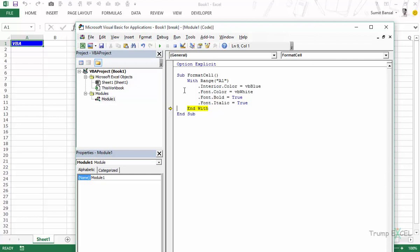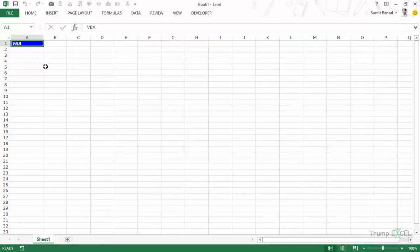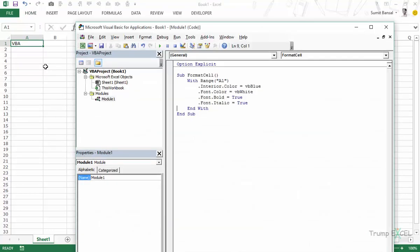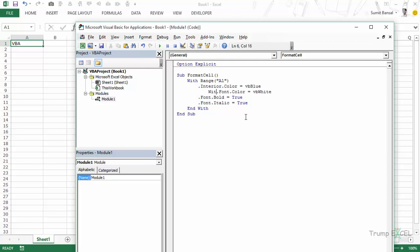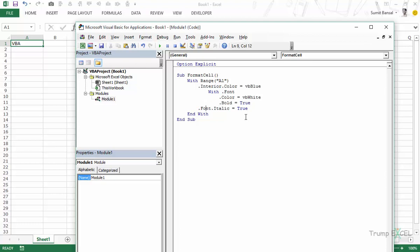Now you can also use With statement within With statement which would be a kind of nesting. So let me delete everything and let me again type VBA here and let's go back. Here you can see that in the first instance I'm changing the interior color but in the remaining instances I'm changing a property of font. So what I can do is I can type With .font. I can say .color is equal to VB white, .bold is equal to true and .italic is equal to true and again I would have to End With. So I type End With.